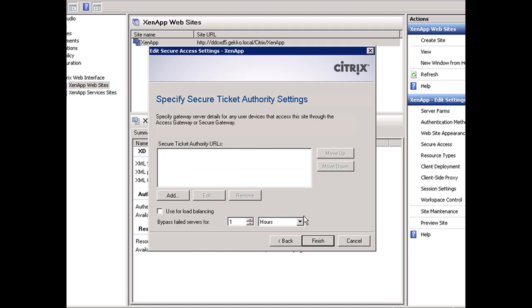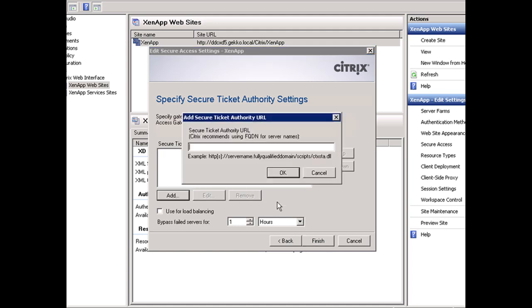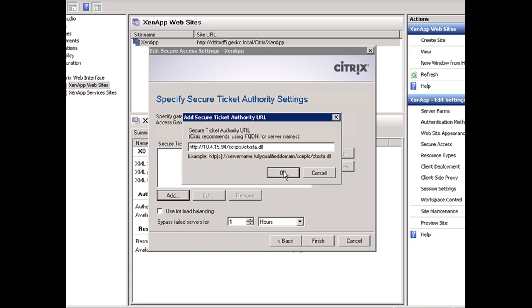We'll click Next and here you'll specify your Secure Ticket Authority. Because the server I'm on is also a secure ticket authority, I'm going to do http://10.4.15.94/scripts/ctxsta.dll. You can see here it's basically asking you to do that. We're going to click OK.